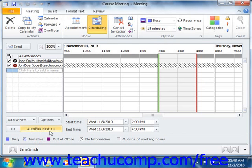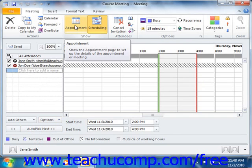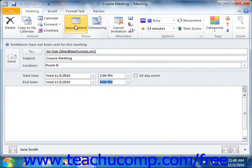One way to do that is to click the Auto-Pick Next button that appears at the bottom of this window. Outlook will then try to select the next available free period of the duration specified in which all attendees will be available. You can then return to the default view of this window by clicking the Appointment button in the Show Group on the Home tab in the ribbon. At this point, you only need to click the Send button in the meeting window to send the meeting requests to the selected recipients.